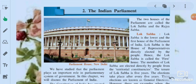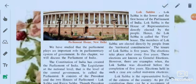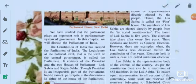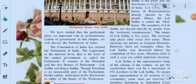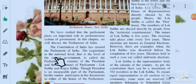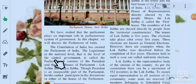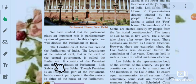We have studied that the Parliament plays an important role in the parliamentary system of government. In this chapter, we will discuss the Parliament of India. The Constitution of India has created the Parliament of India, the legislature, at the national level — that is the level of the central government — which is called the Parliament.